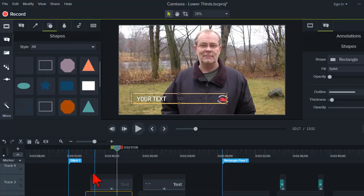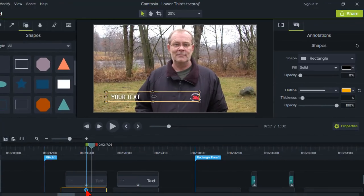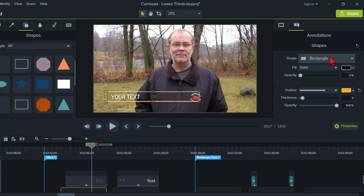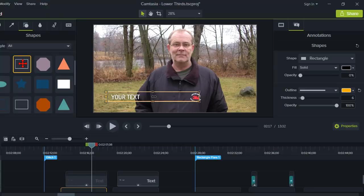But what you'll notice is that on the timeline here, if I look at the properties, it is really just a rectangle shape. But the fill for that is set to zero. And that's the default of what this particular call-out is. So in essence, I just have an outline.